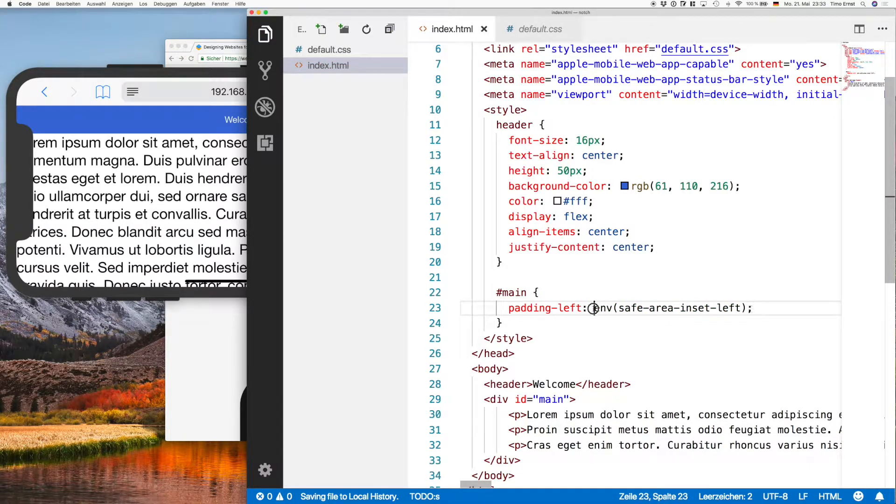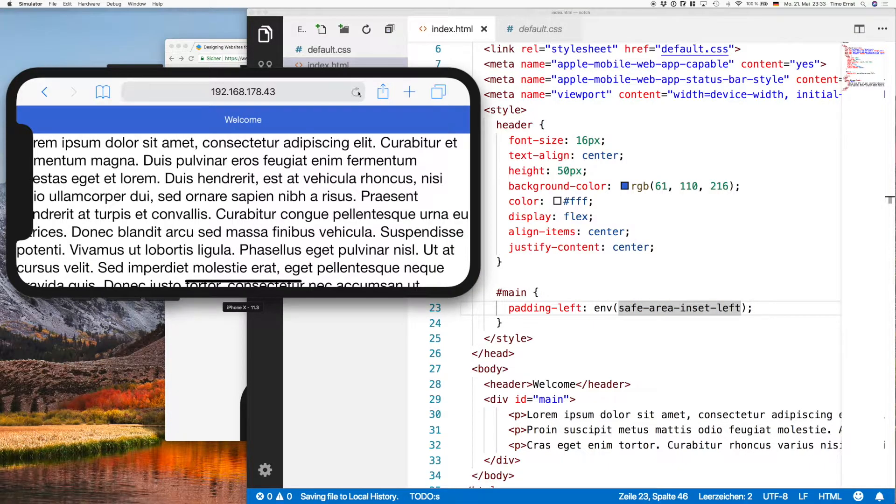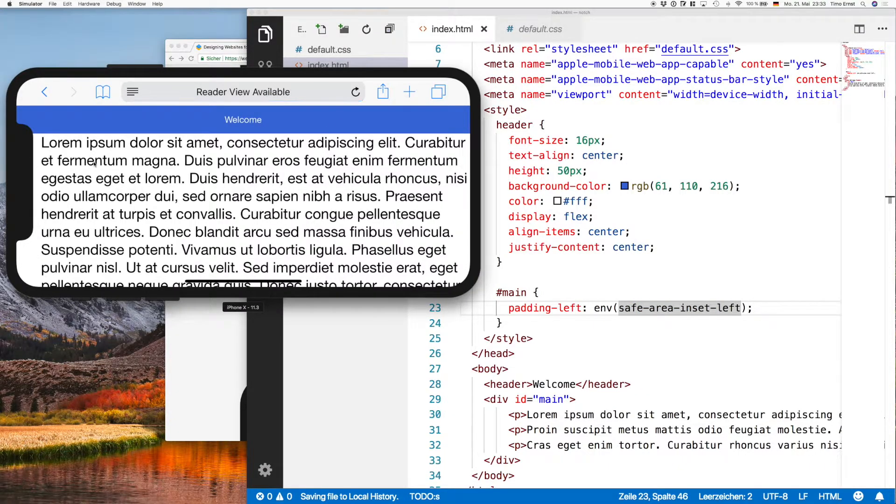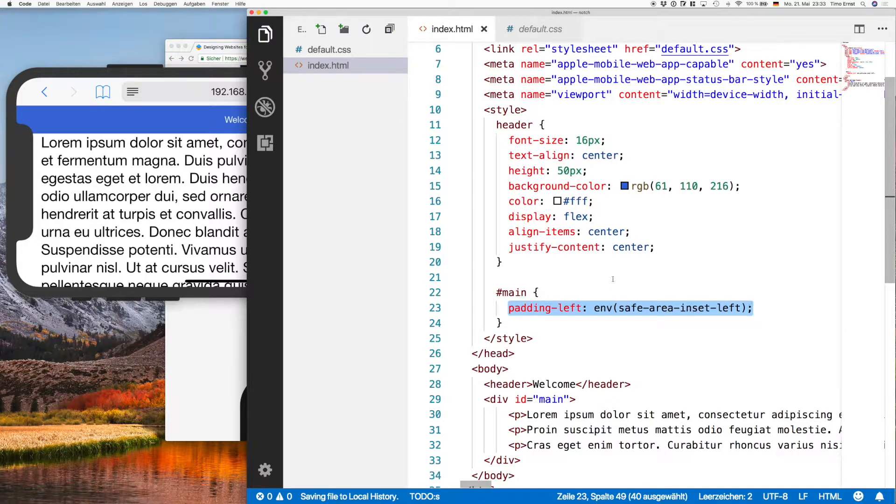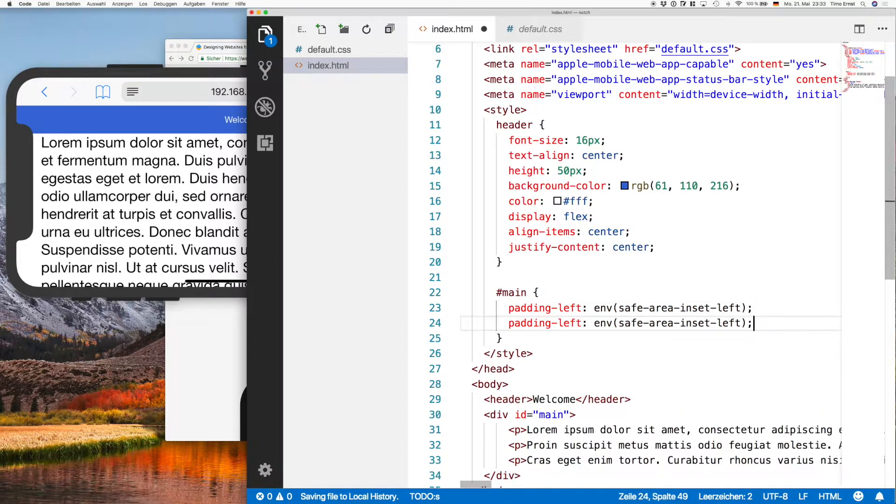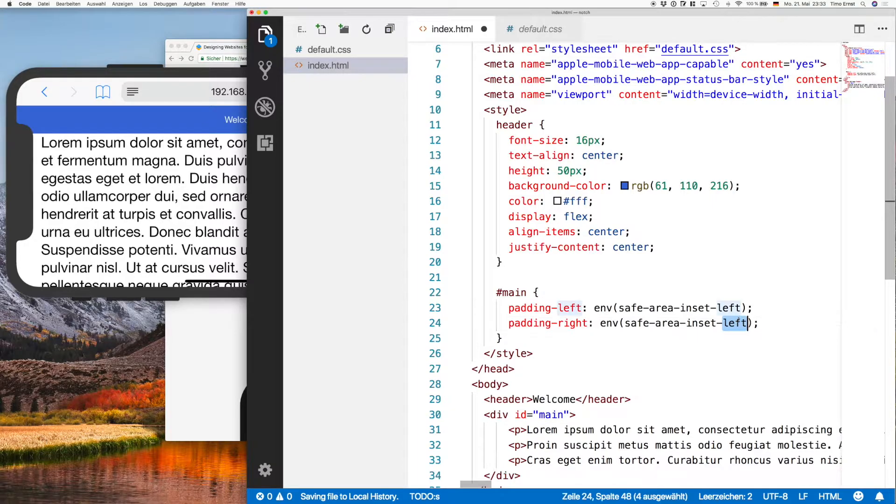So in order to avoid this, you remove the comments and we will add the padding on the left like this and refresh. And it looks good. So we're gonna do the same on the right side because it's also possible that the user rotates the device to the right.